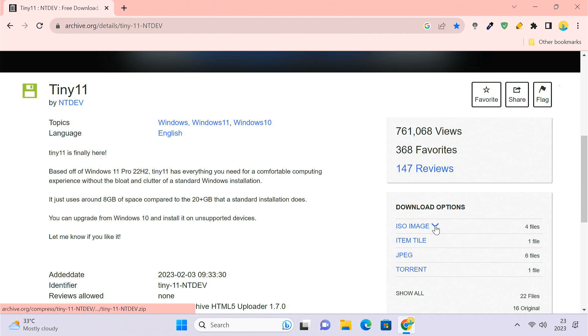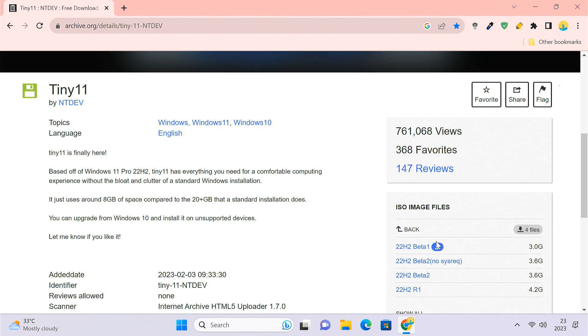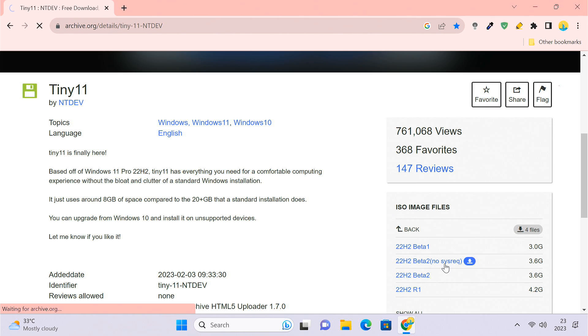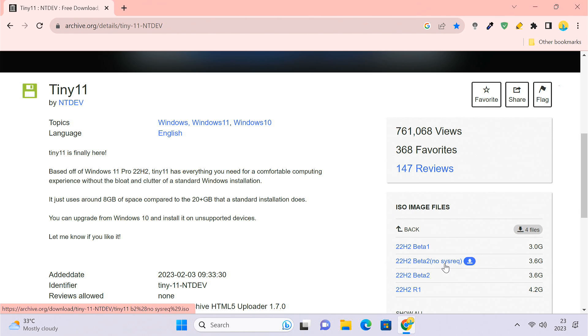To download the Tiny11 ISO file, click the arrow next to the ISO image. Then download the 22H2 beta 2 no system requirement file. This is the latest file and it doesn't require the TPM and secure boot requirement.